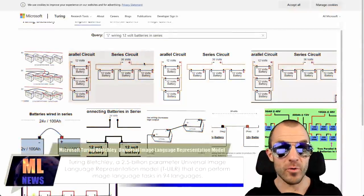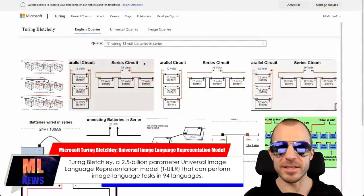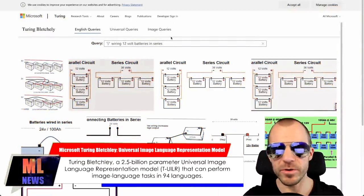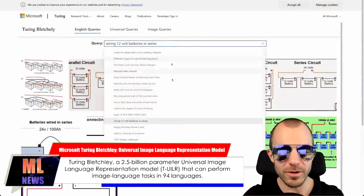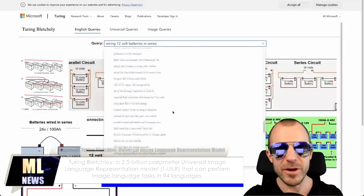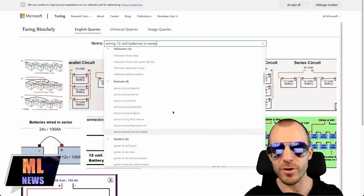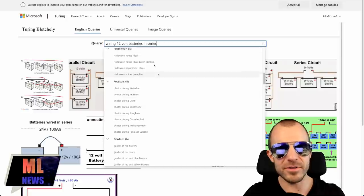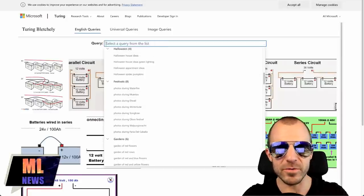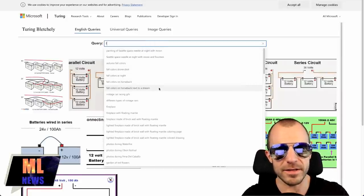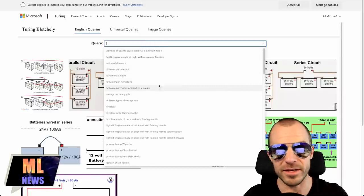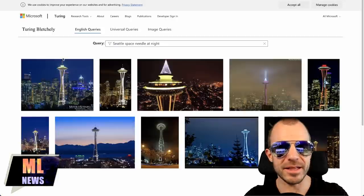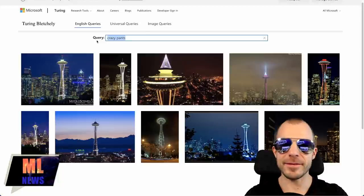They even have a little demo right here. Now here is where you see the smart PR people and lawyers come in. All of the queries that you're able to do, there are a lot of them, but they are all pre-programmed. So even though you can type here, you can only select one of the things that are already in here. For example, space needle at night, crazy pants.